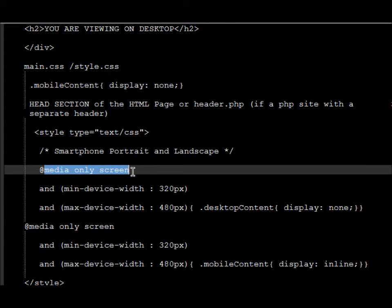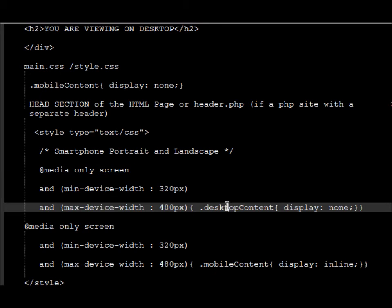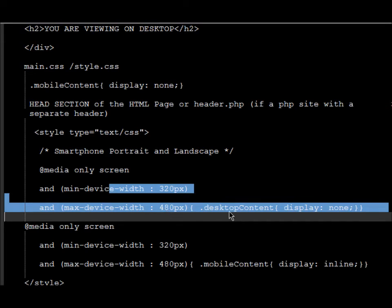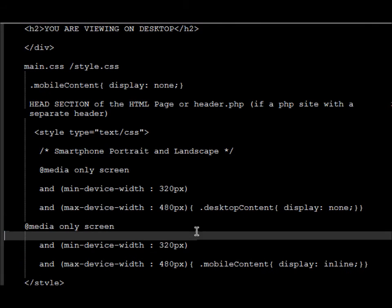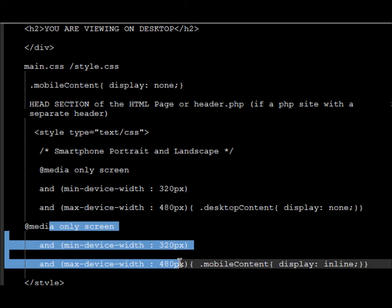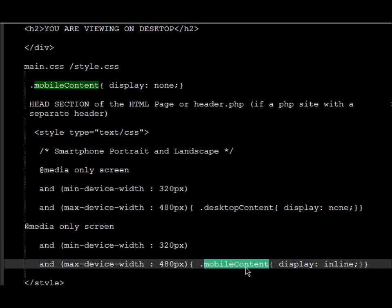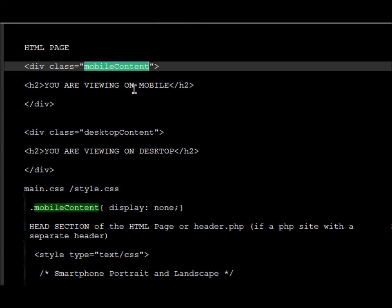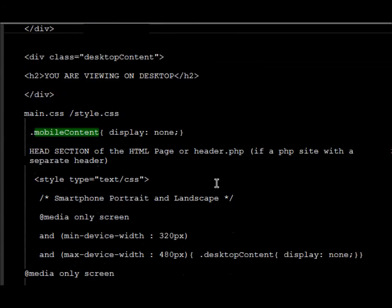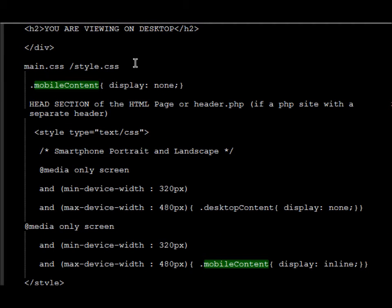This is the media declaration with screen resolutions: desktop-content should be set to off. What this code does is: if it's a mobile device, turn off the desktop content, and if it's a mobile device, turn on the mobile content. So this code will turn off the desktop content and turn on the mobile content when viewed on a mobile device. I'm actually doing this for a website that I'm building.